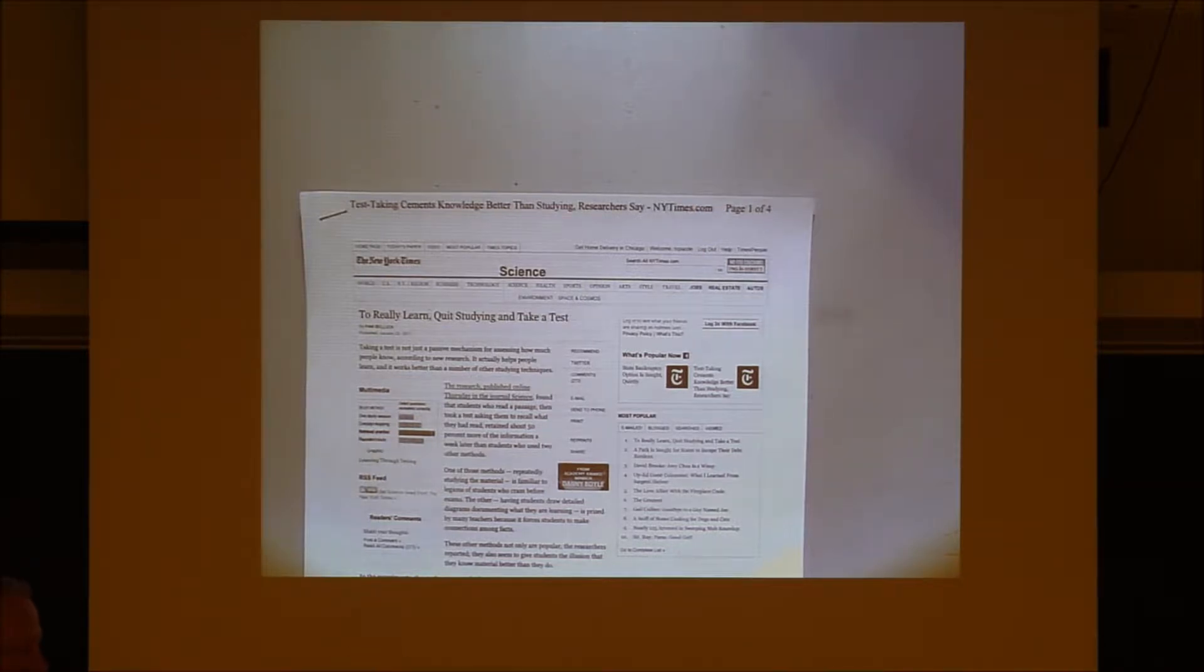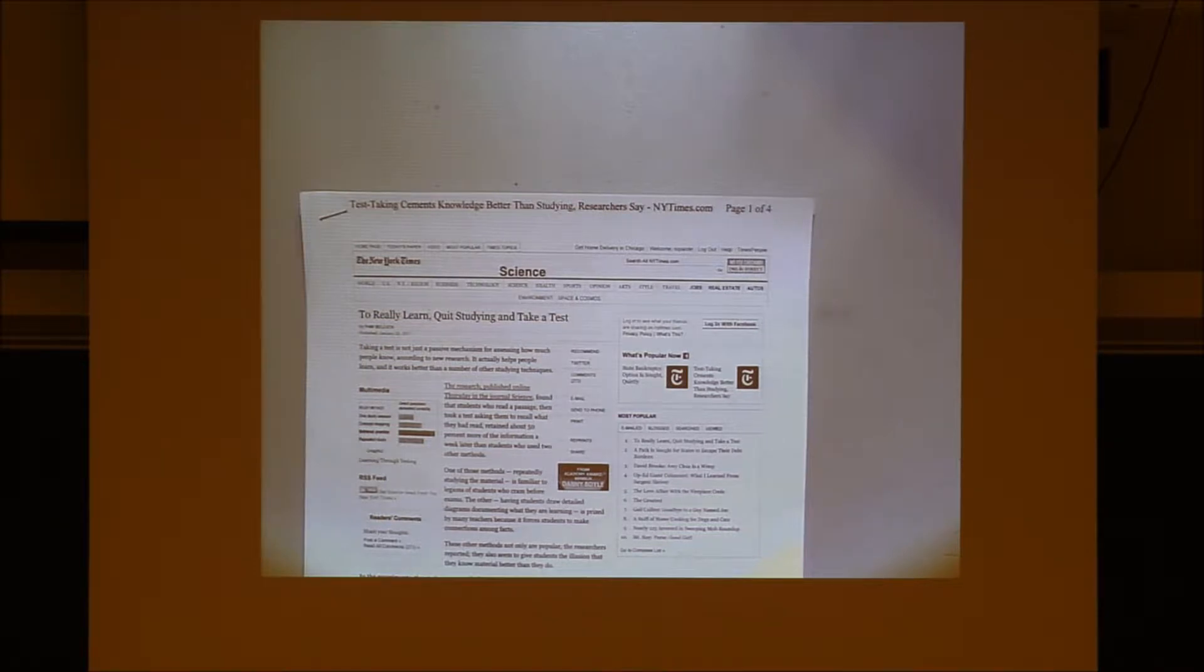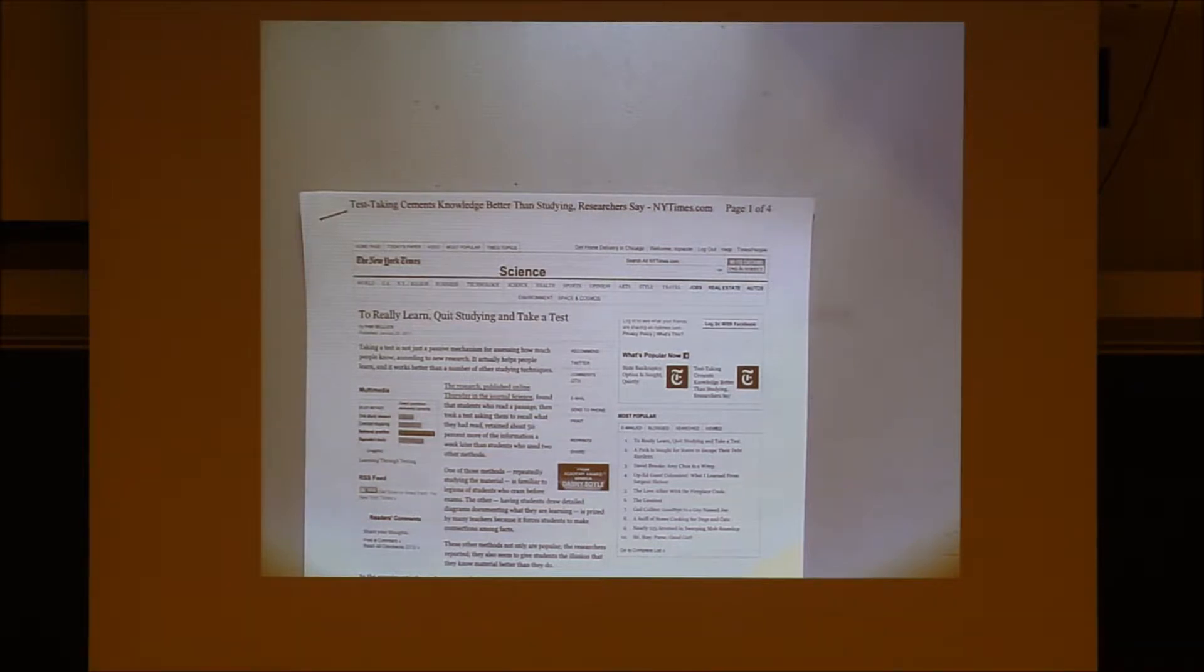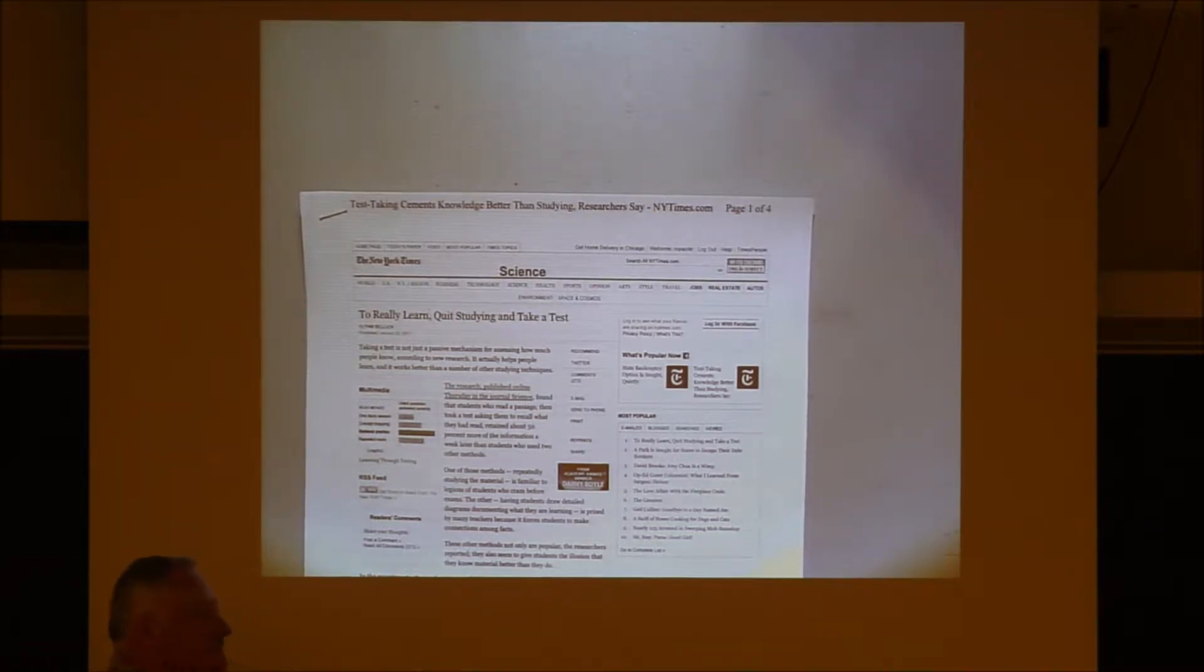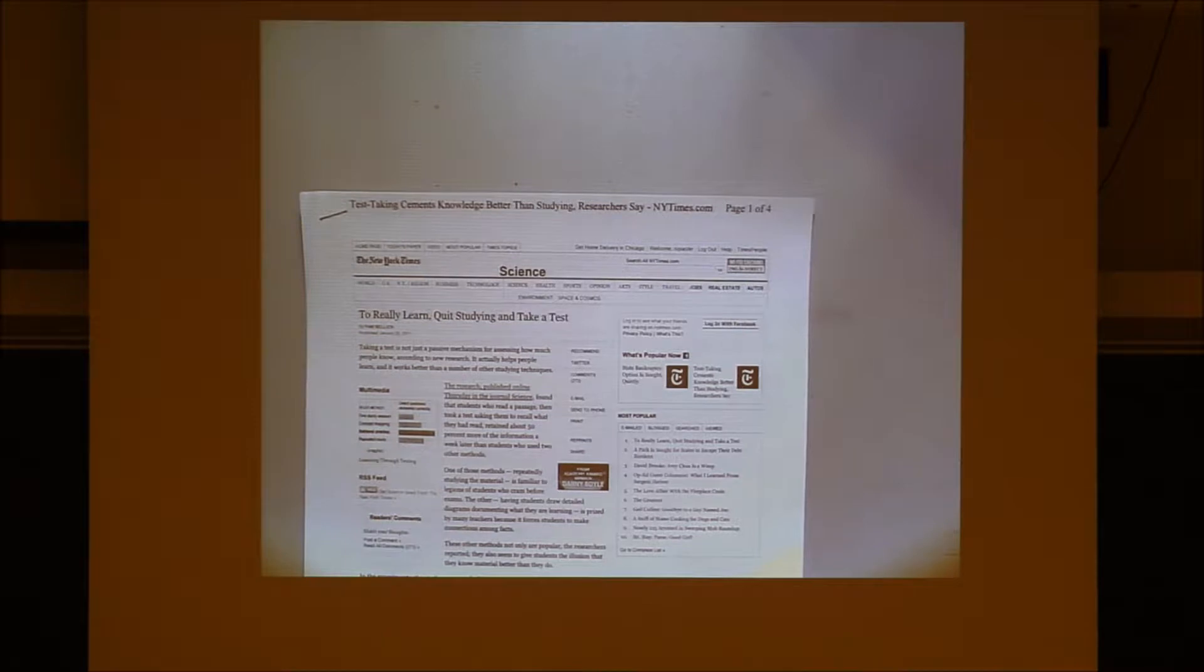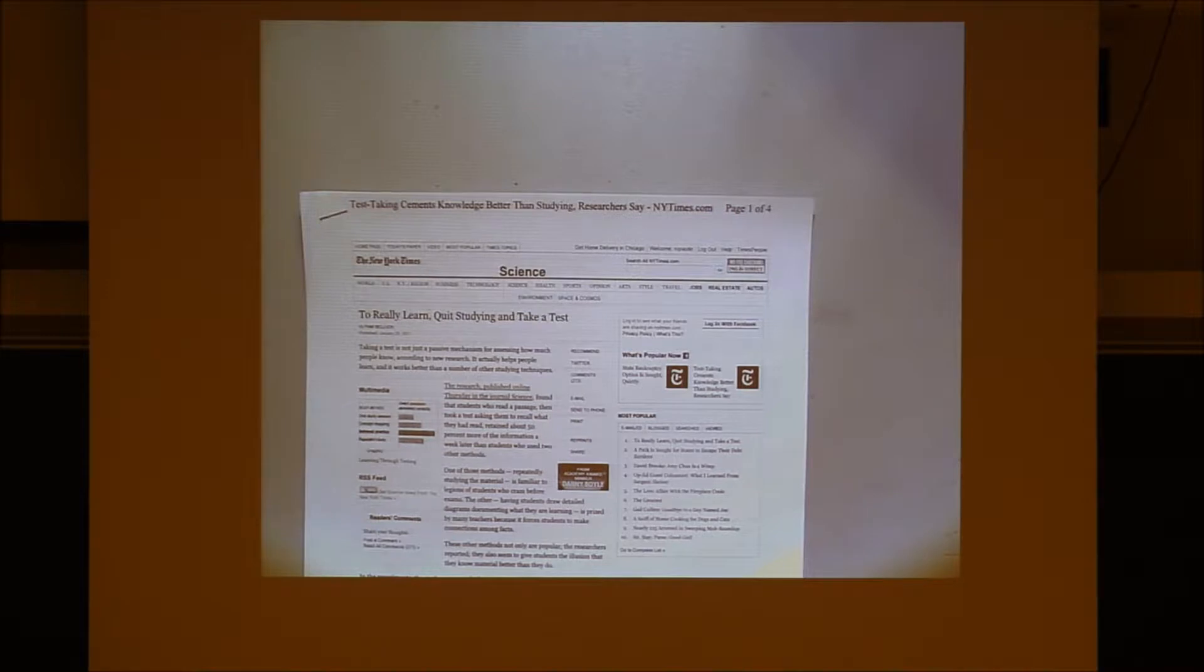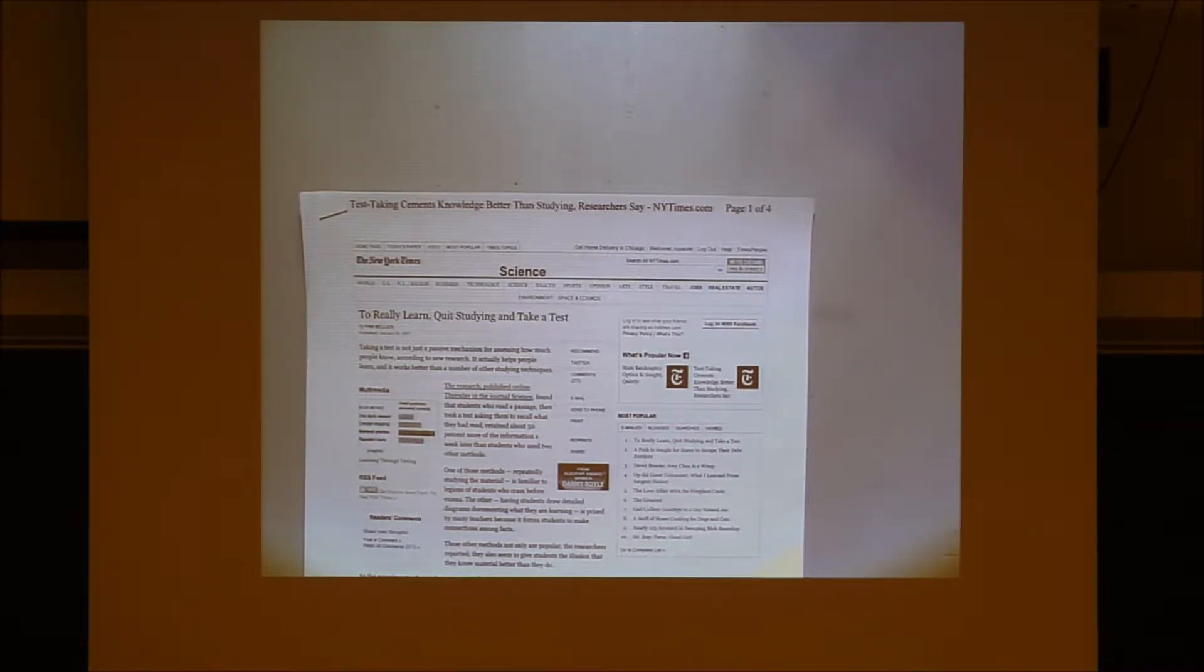So what are some take-home points from this thing? They did an experiment on different groups of people. One just read the passage and then took a test over it. One read a section and then quizzed themselves, then read a section, quizzed themselves, and then took a test over it. And another one did concept mapping. They found that the people who stopped in the middle and quizzed themselves over the material and thought about it critically were the ones that did the best. They retained it better.